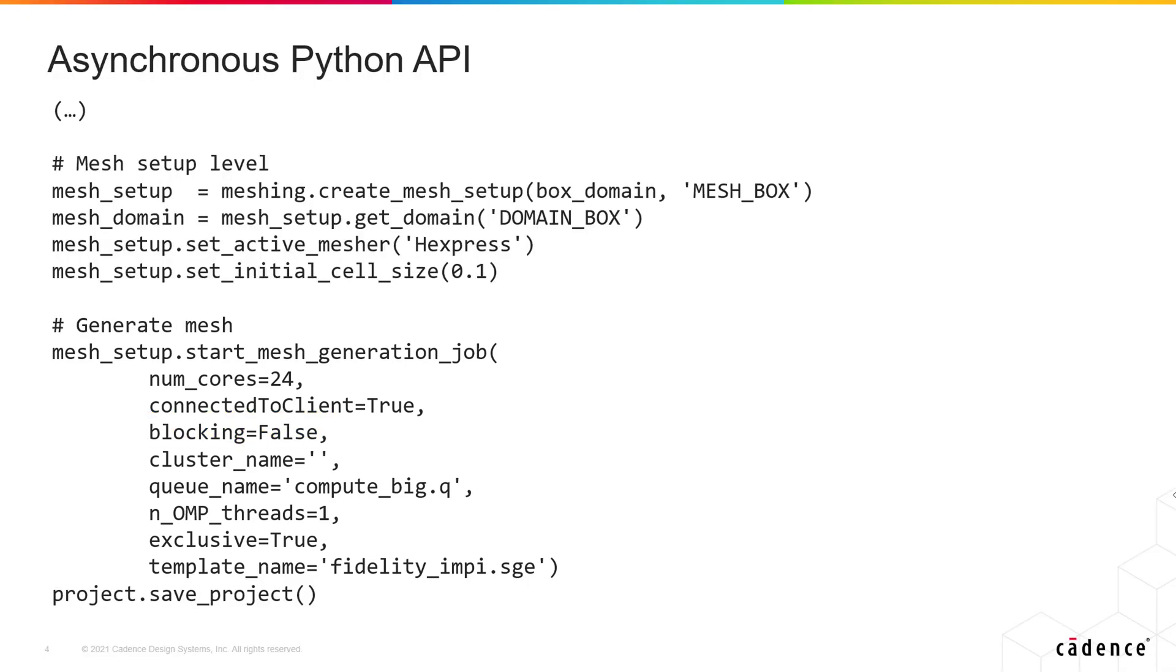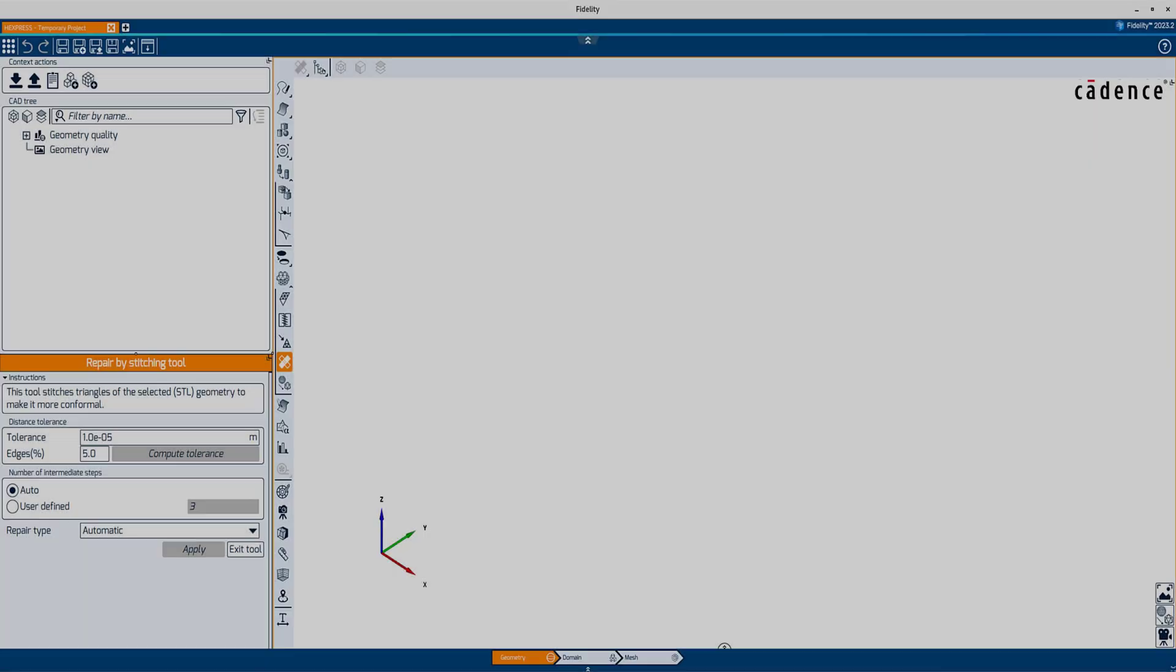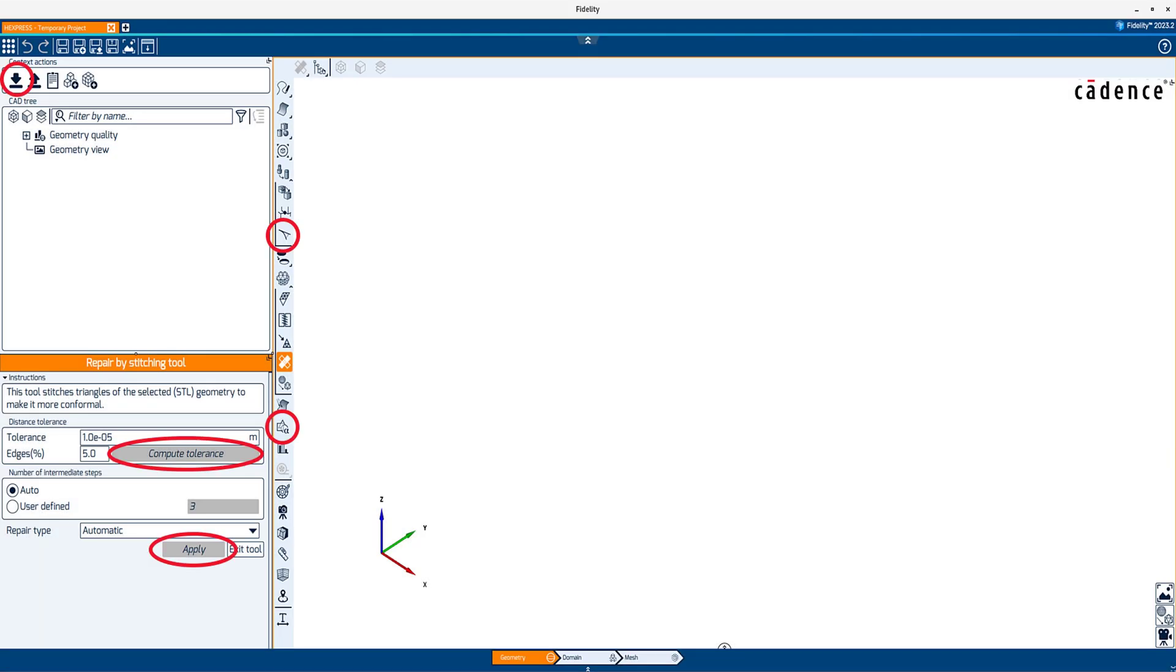The blocking argument is now extended to other commands, such as geometry operations. For example, in the geometry context, several operations can now be launched as non-blocking. It allows for a faster execution of a scripted workflow.